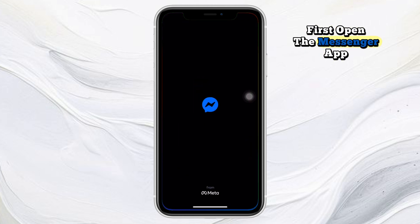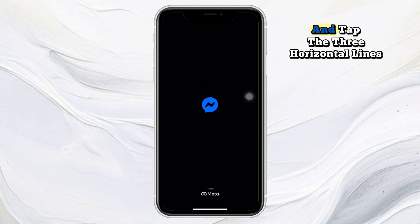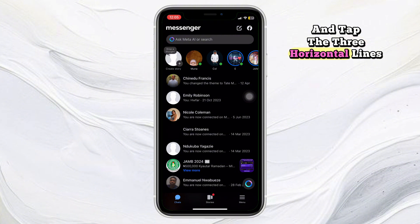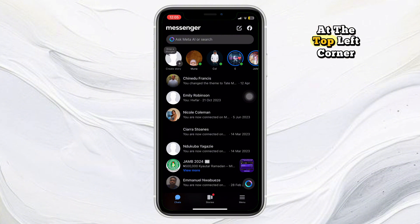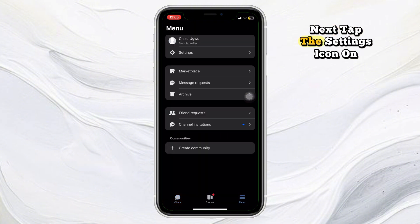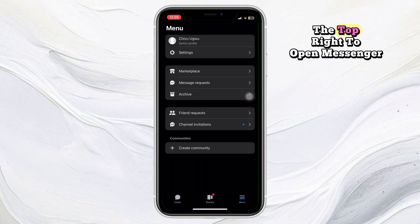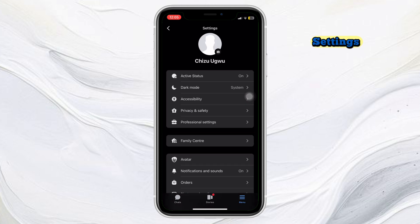First, open the Messenger app and tap the three horizontal lines at the top left corner. Next, tap the settings icon on the top right to open Messenger settings.